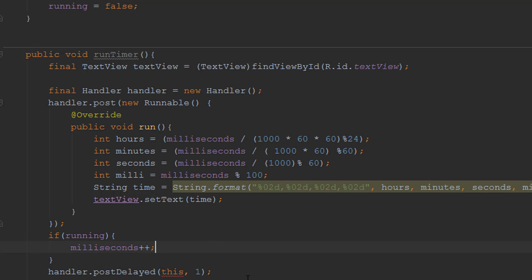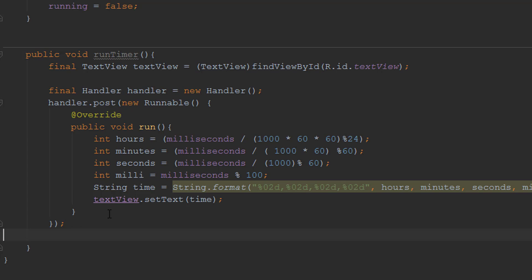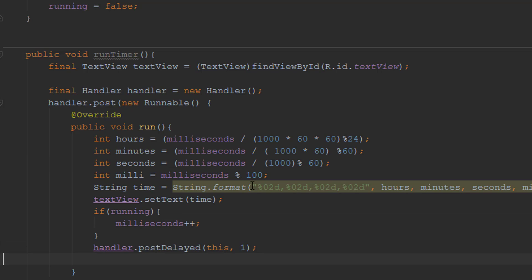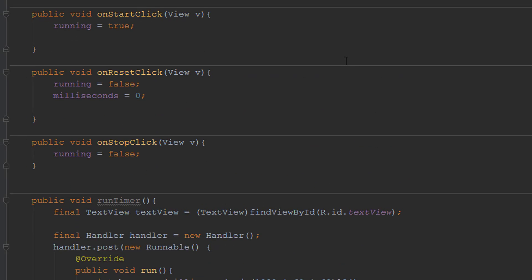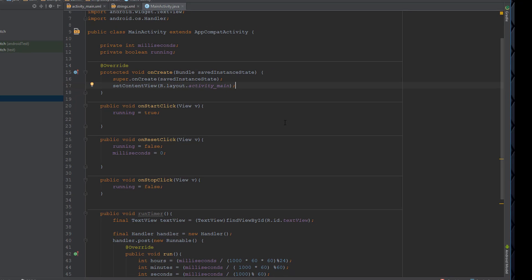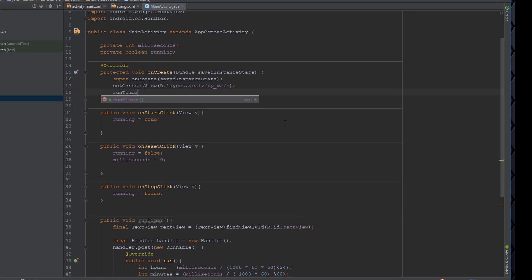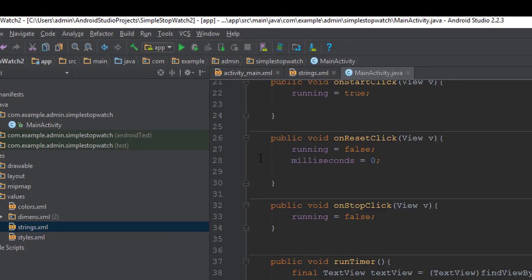We make sure all our code is inside the run method so it keeps looping. We want this runTimer method to start running as soon as the app starts, so we call 'runTimer()' in onCreate. Let's go ahead and test it out and see what happens.